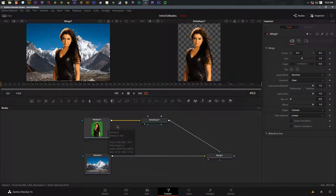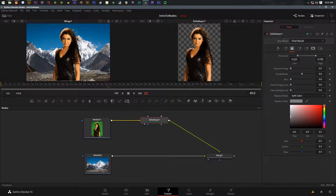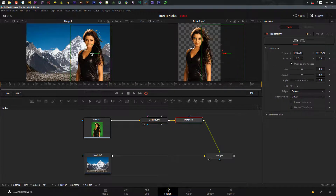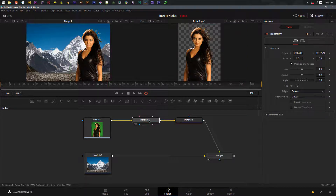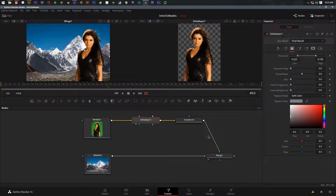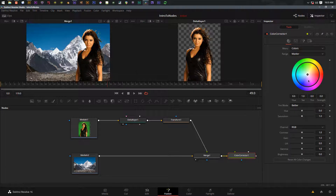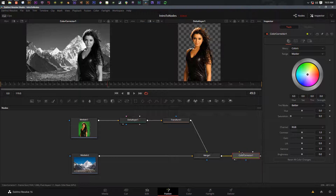We can see the girl is keyed out and placed on top of the background. She's not quite where I want her, so I'll add a transform node - with the Delta Keyer selected I click transform and now I have a transform node applied. I can stick her right where I want in the shot. Now let's start color correcting - you might think to apply a color corrector to the merge node, and if we view that color corrector we can see it's color correcting everything. That's because it's at the end of the chain.